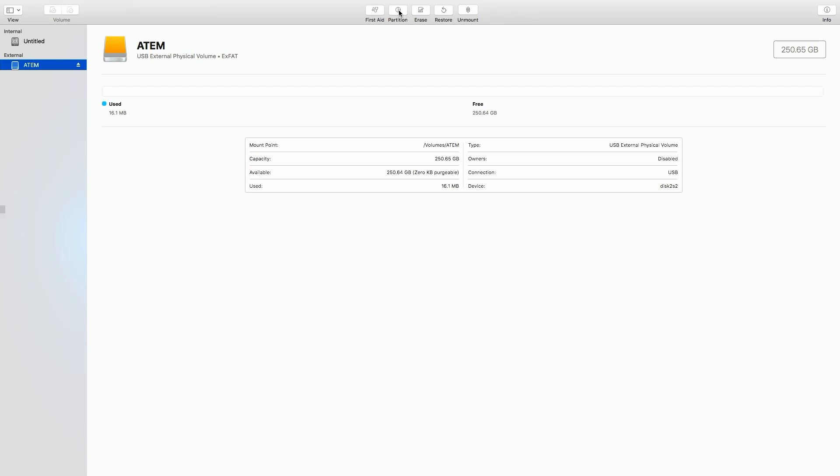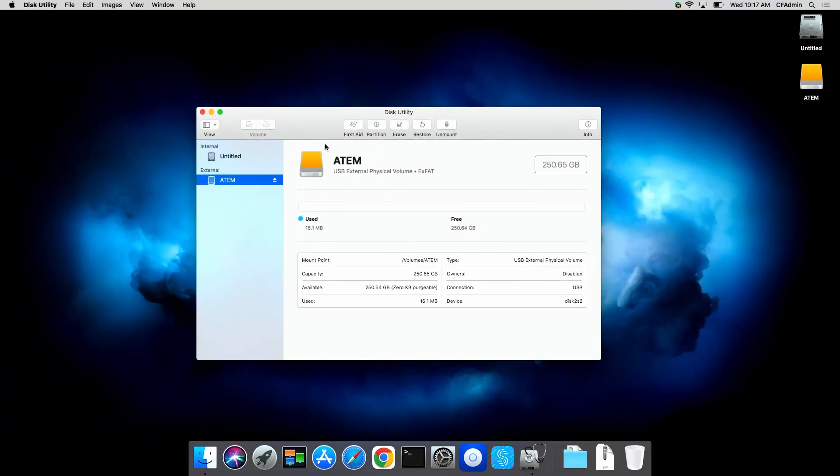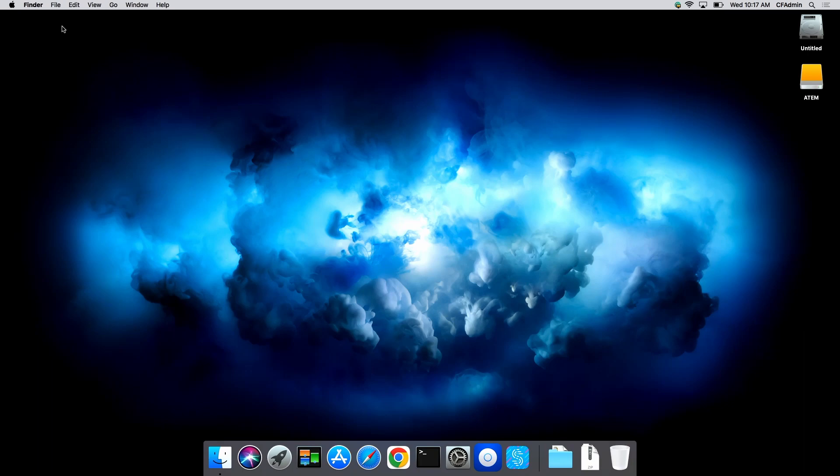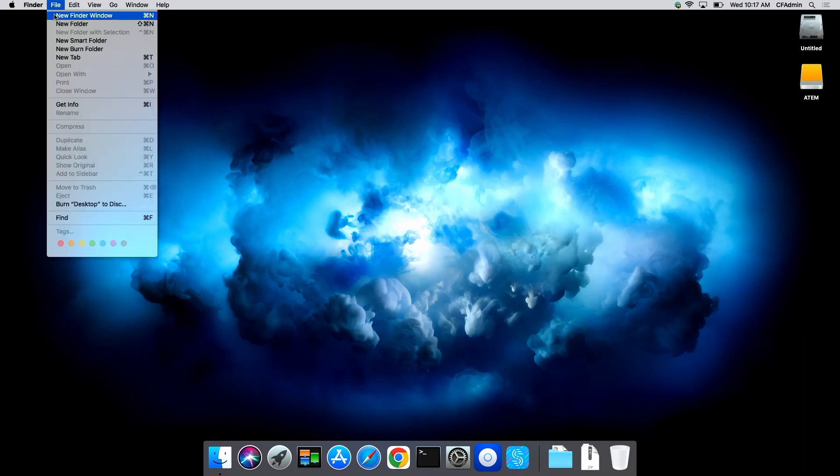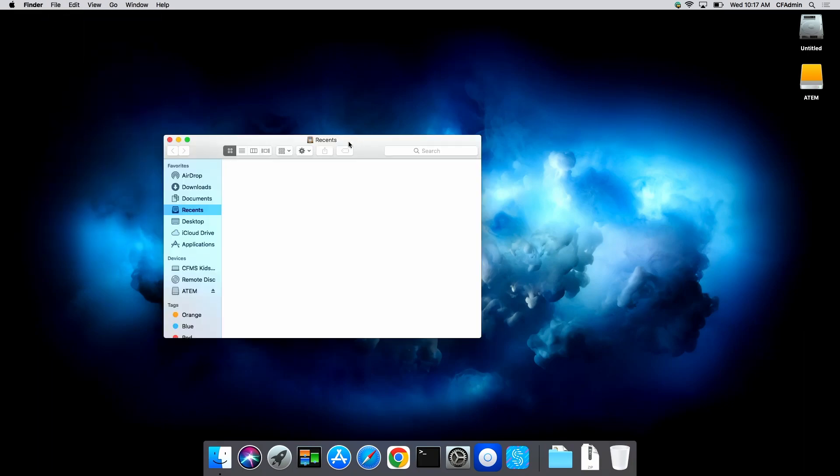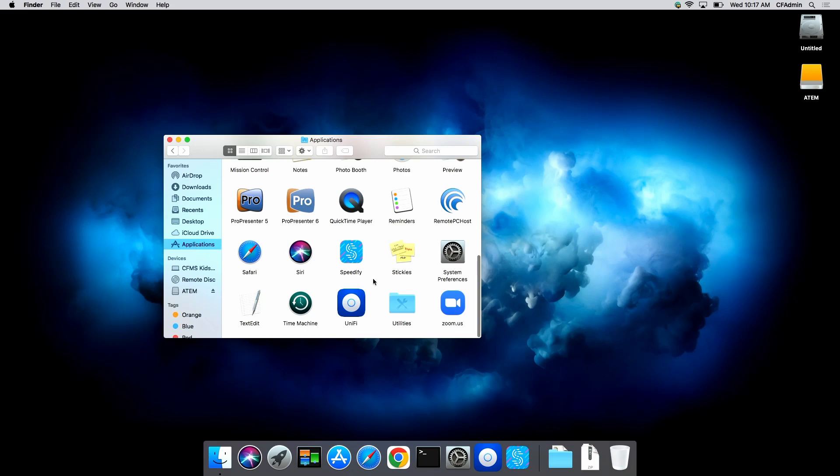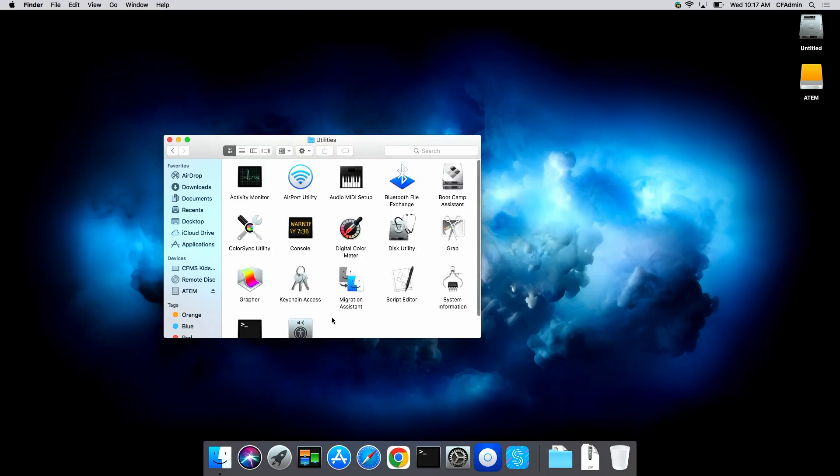We're on our Apple computer and we're going to load the Disk Utility. If you don't know where it's at, you can go to Finder, New Finder Window, go to your Applications selection on the left, and then go to Utilities.